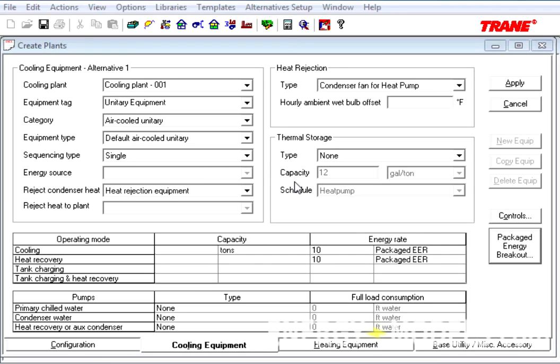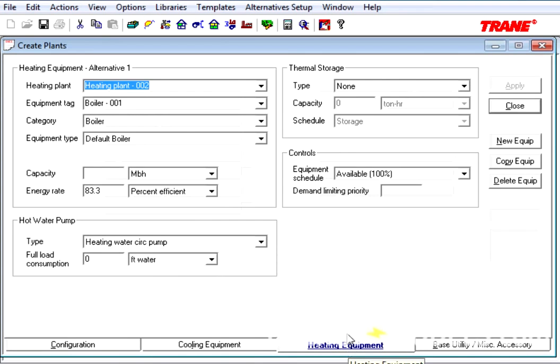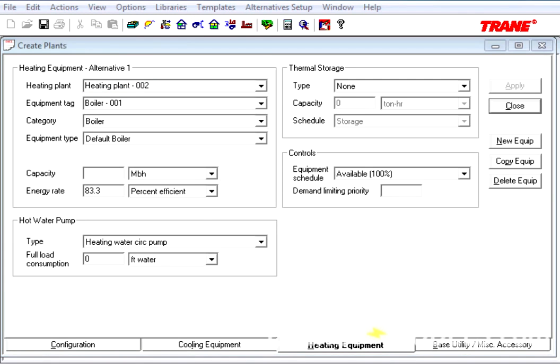The Heating Equipment tab has also changed. The primary change here is that the thermal storage type has been moved to the top of the screen, and the controls has moved slightly as well.